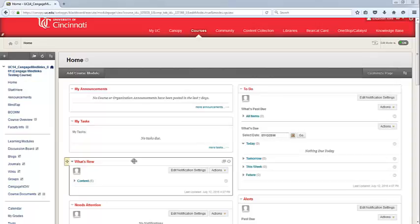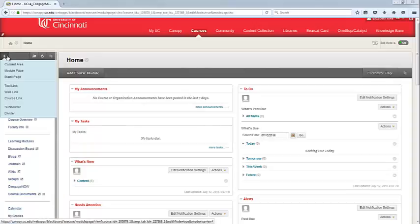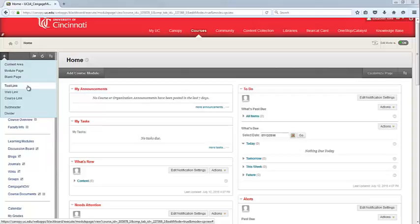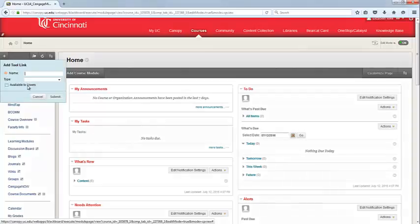To connect WebAssign with your Blackboard course, we'll begin by adding the WebAssign link into your Blackboard course. To do this, hit the plus icon in the top left-hand corner and choose to add a tool link.